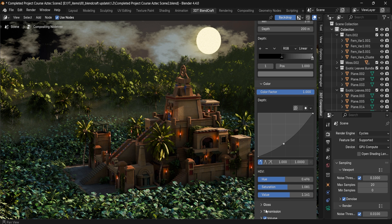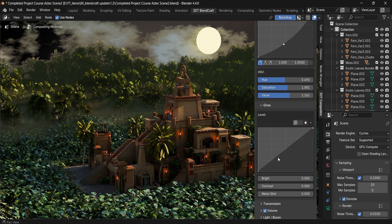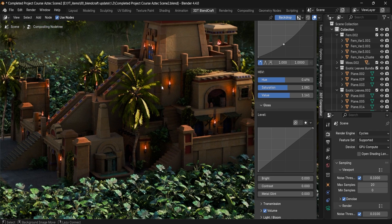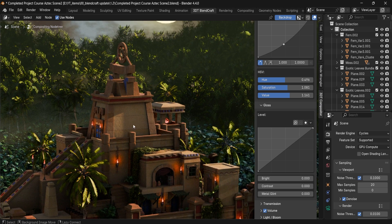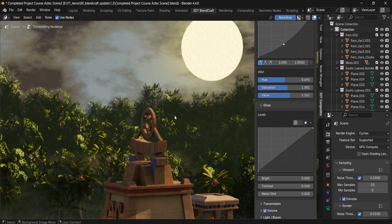Next up we have Gloss. This will allow you to change how the reflections are set up within your scene. If I zoom in onto one of the items that have a bit more glossiness, for example this part over here...